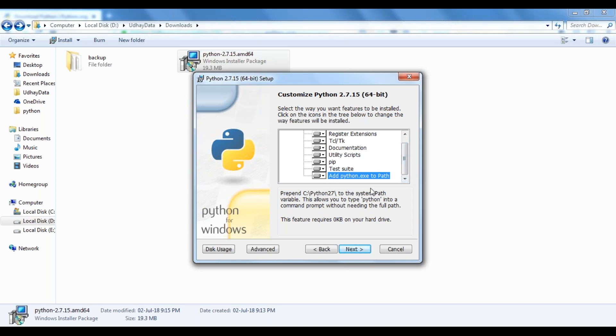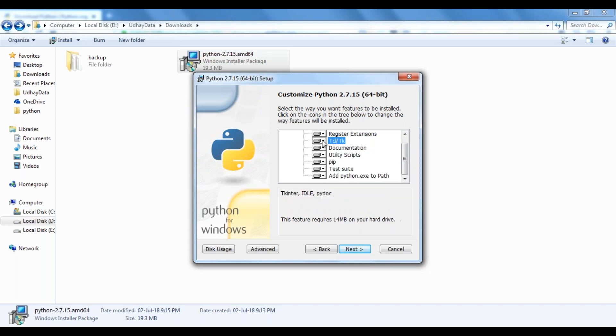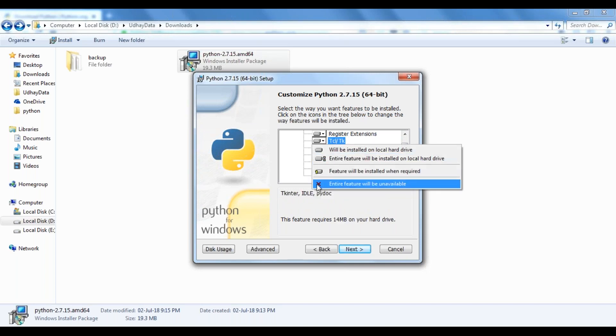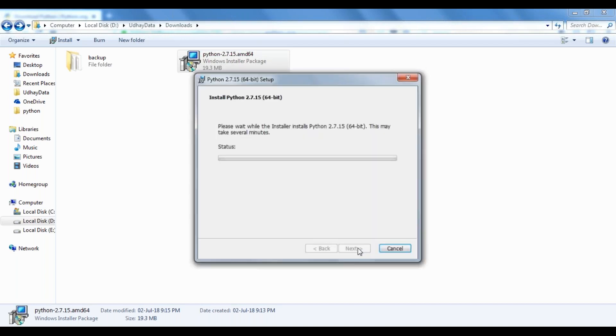If you don't want any of the documentation, TCL, or something else, you can choose not to install that particular part. Let's say I want to install everything, so I'm installing everything.